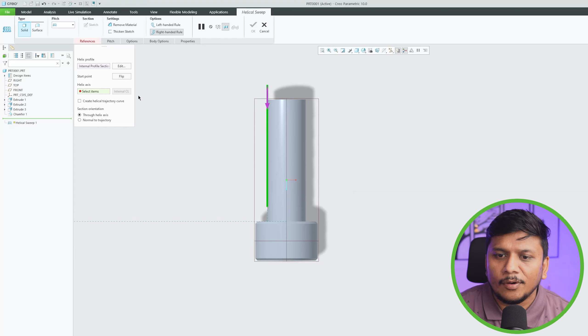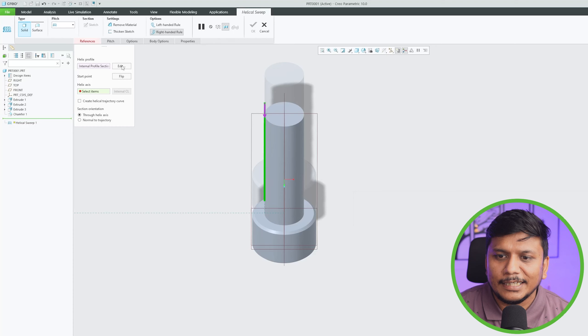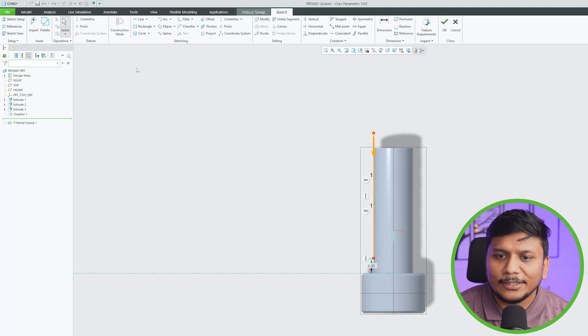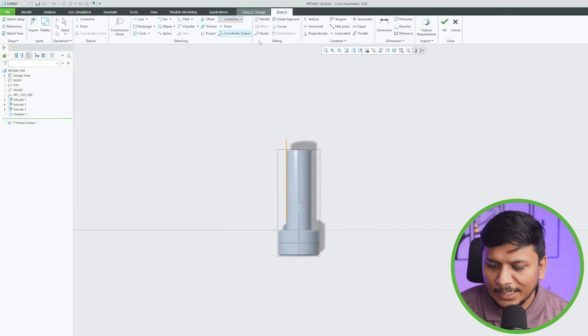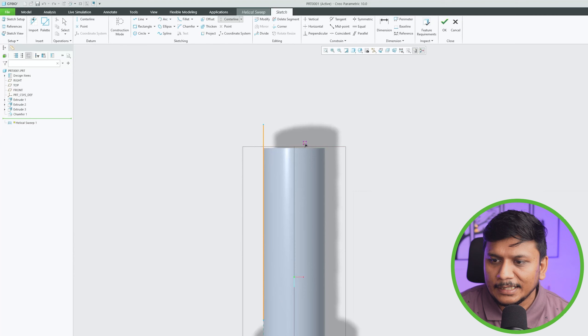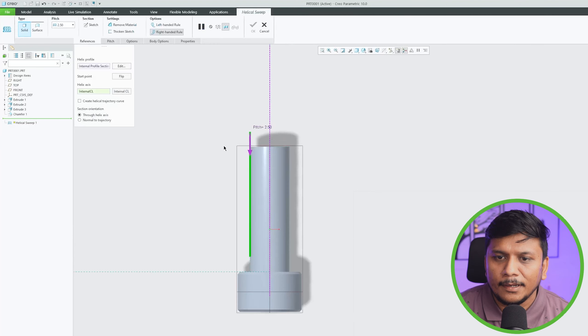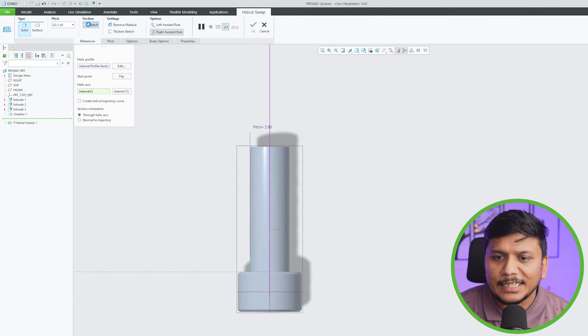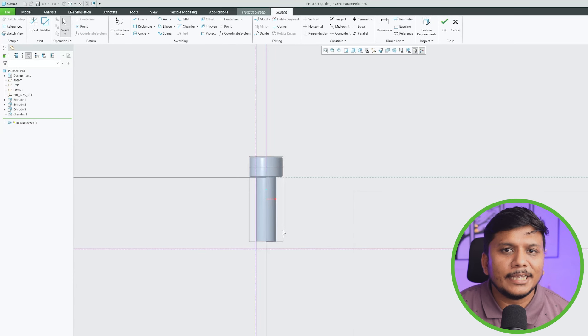Now I also need to define helical axis. For that let's again click on edit and let me actually add helical axis here and let's click OK.